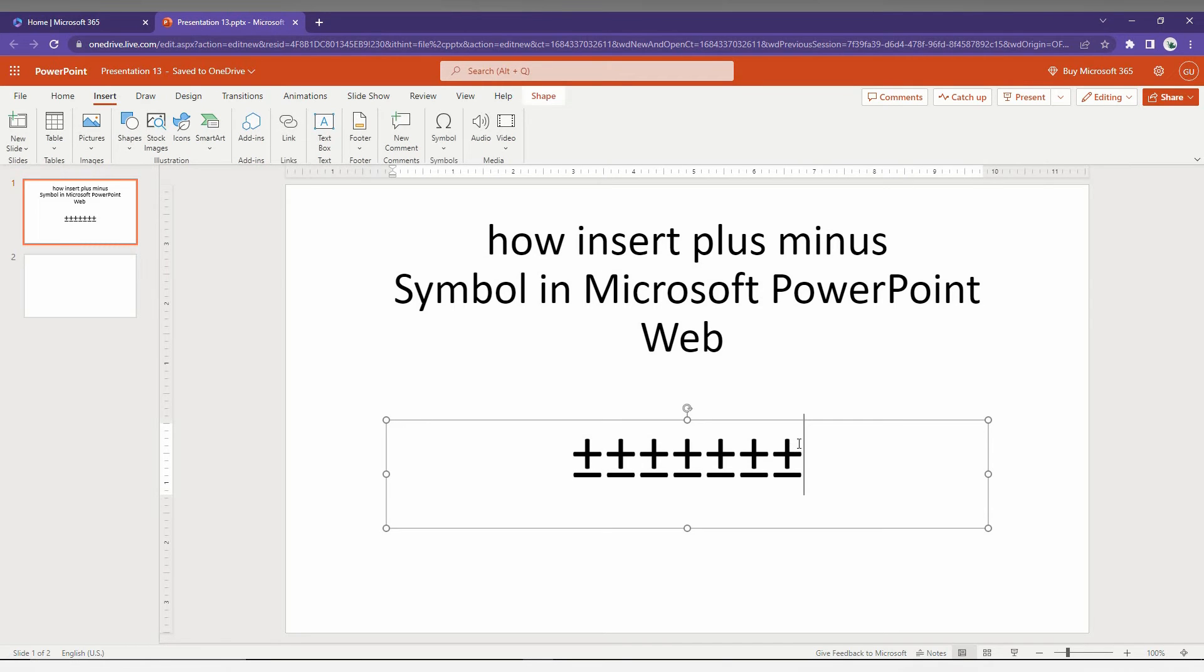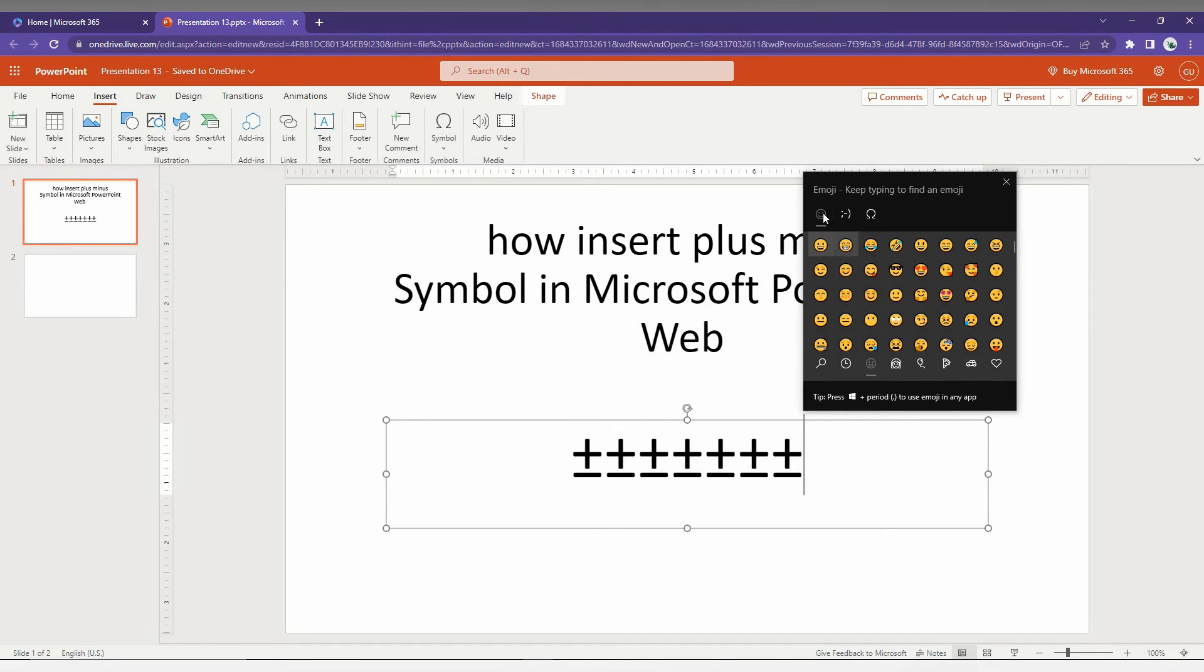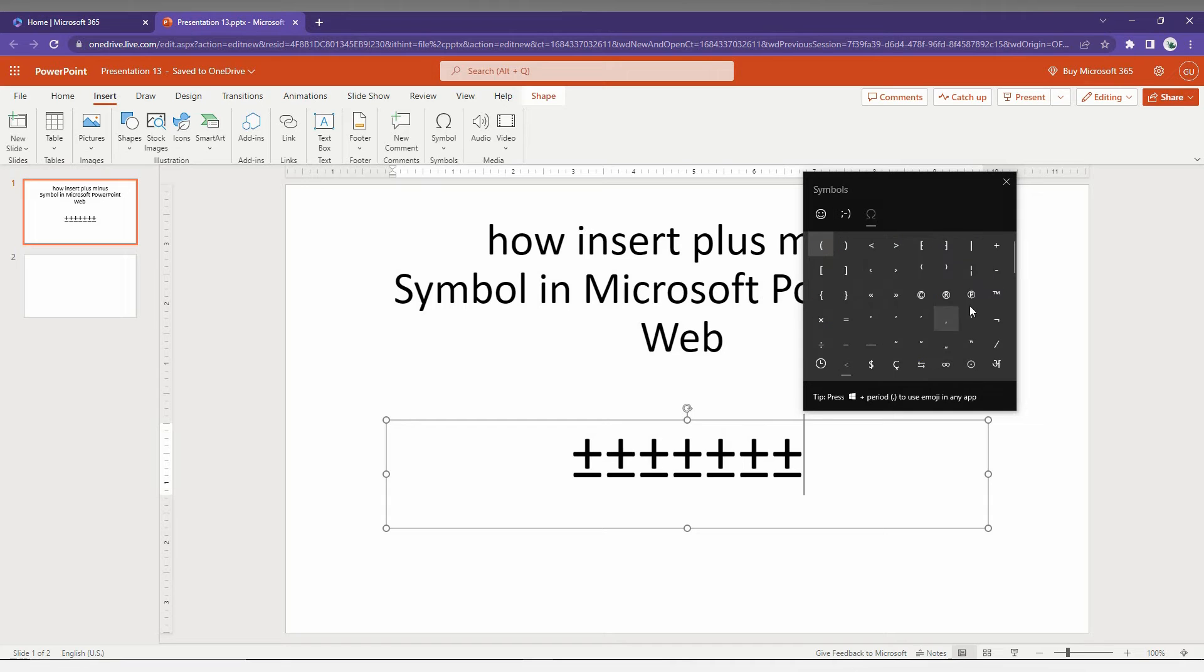Just press it here, Windows plus dot, which opens it. You just need to click here and you can find the symbols from here also.